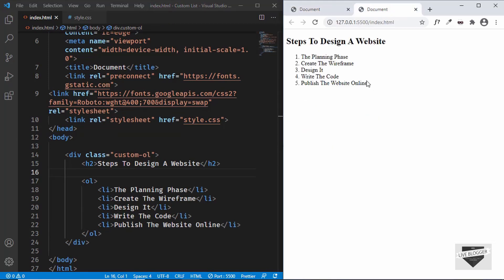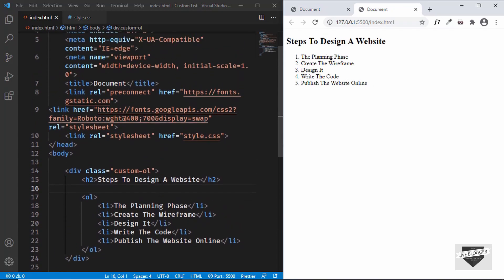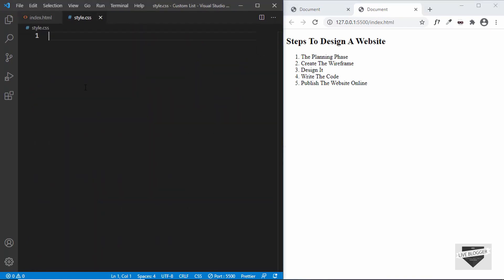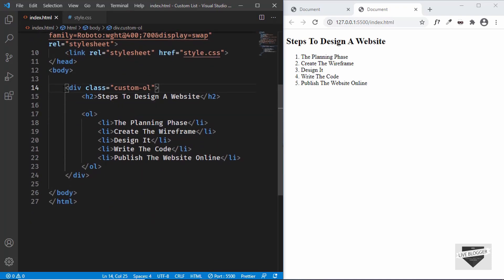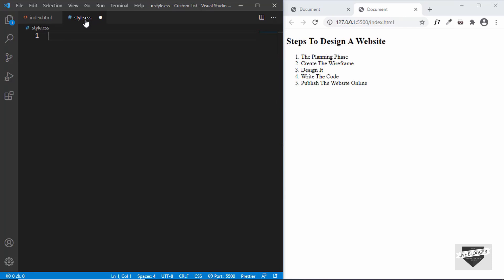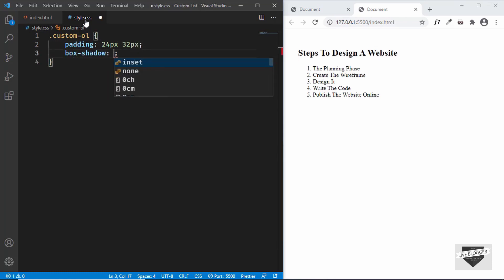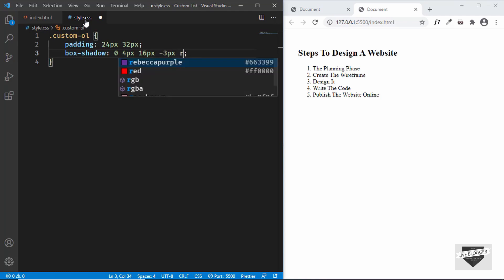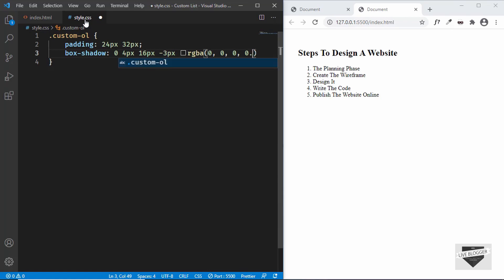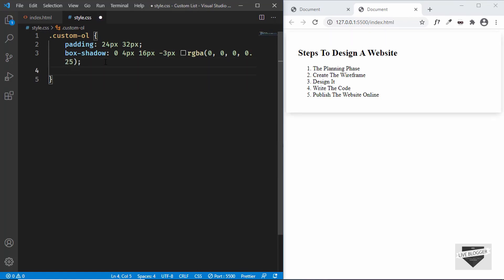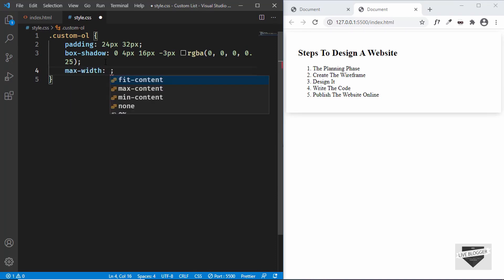Now we have all five list items displayed. Let's start styling — we're done with the HTML so let's go to style.css. Let's target the container division with the class .custom-ol. We'll add a padding of 24 pixels top/bottom and 32 pixels left/right, and a box-shadow of 0 4px 16px -3px rgba(0,0,0,0.25). Let's add a max-width of 500 pixels.